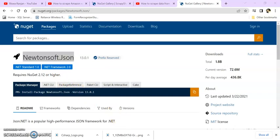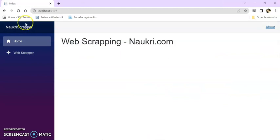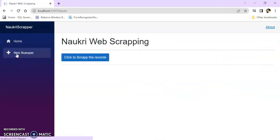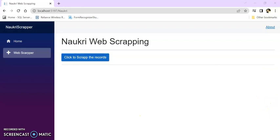For today's session, I created a Blazer server application. Here I added a menu. Once I click on 'Click to Scrape the Records', it will scrape the record and display here. So how to do this?